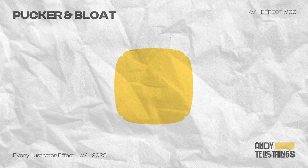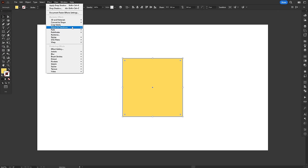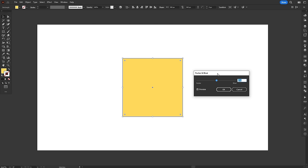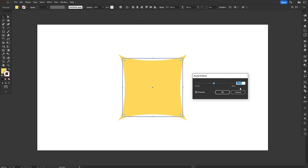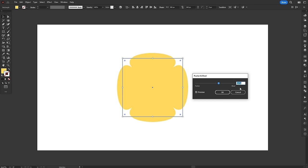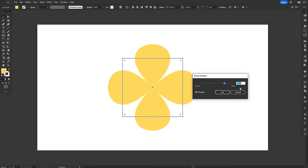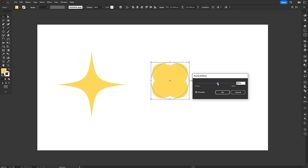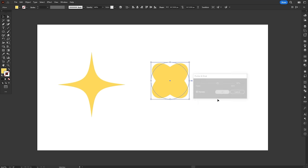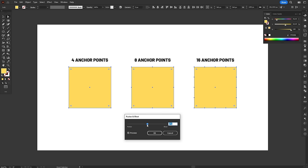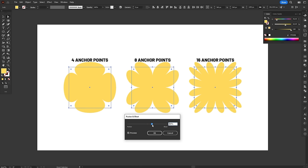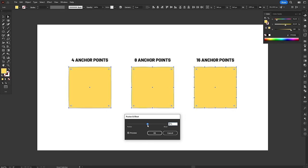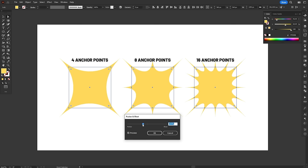The Pucker and Bloat effect moves the anchor points towards or away from the center of the object. Dragging the slider to the left pushes the anchor points outwards, making the object spiky and pointy. Dragging it to the right pushes the anchor points inwards, making the object round and chubby. Pucker is very good at making sparkles and stars, while Bloat is perfect for making cute flowers. Since this effect manipulates anchor points, even if two objects look the same, the number of anchor points they have will change how the effect looks.